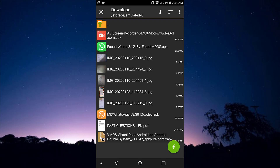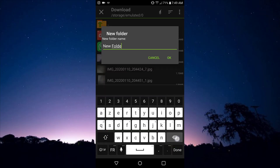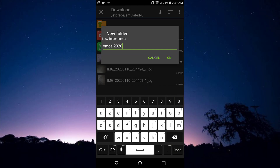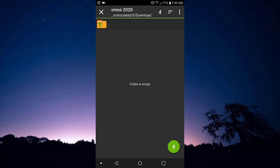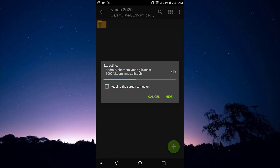After clicking Extract, you come right here to this folder button. Click on it — we're actually going to create a folder where we extract all the files in this archive. Create a new folder; let's say the name of the new folder is 'VMOS 220.' After creating the folder, click on the arrow down here to begin the extracting process.